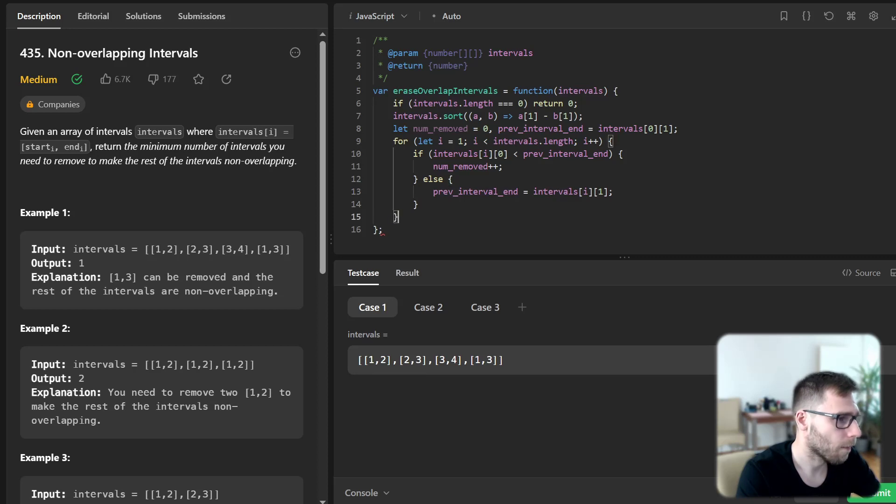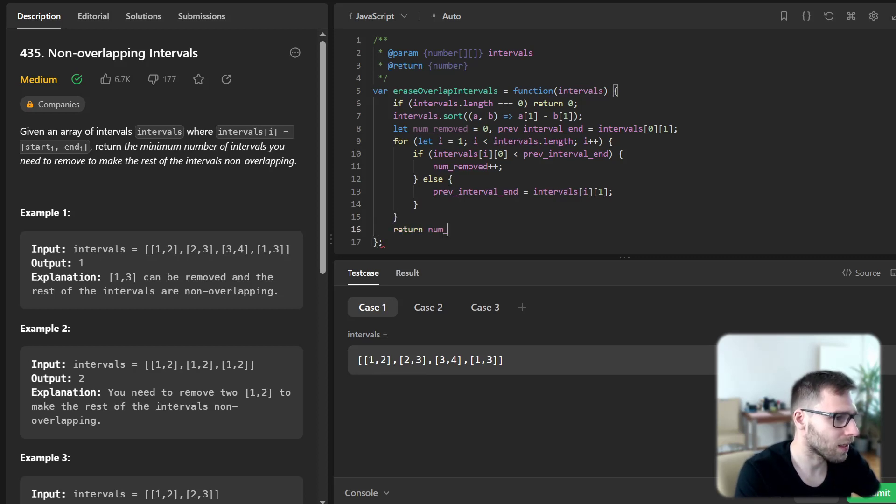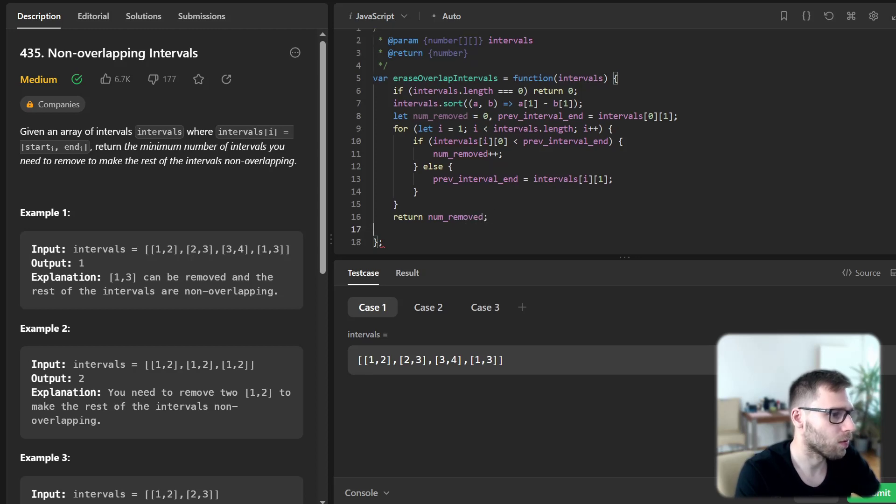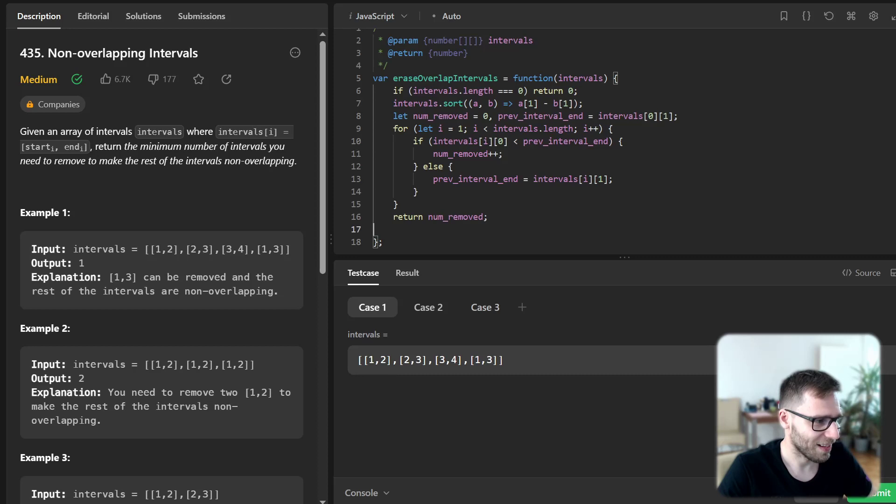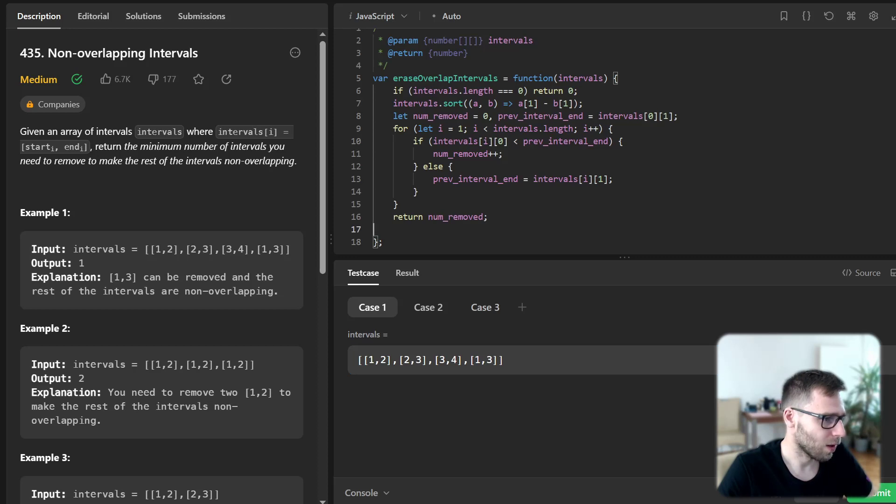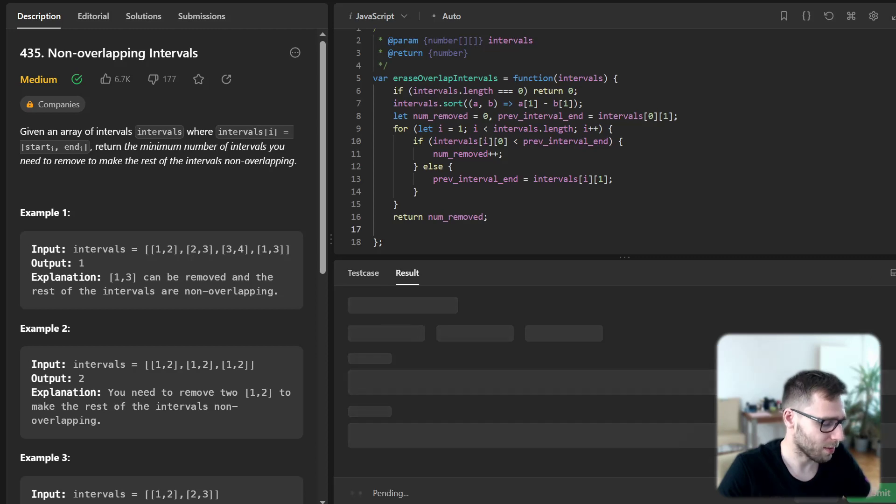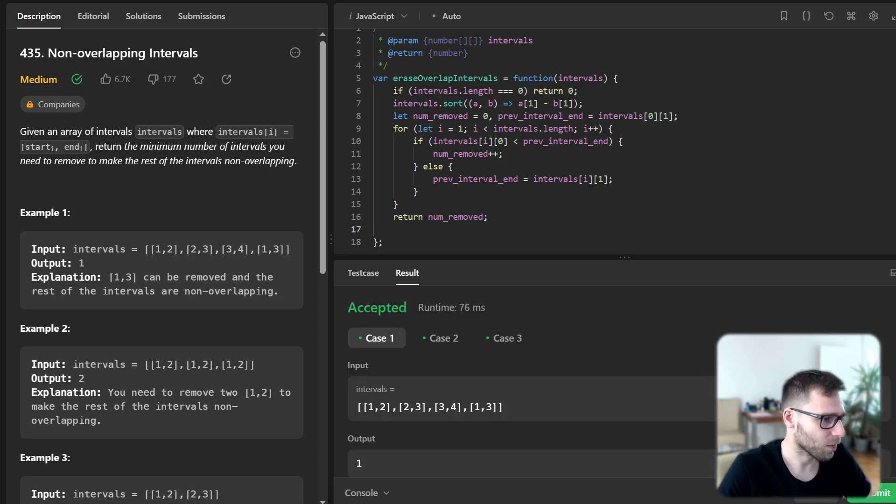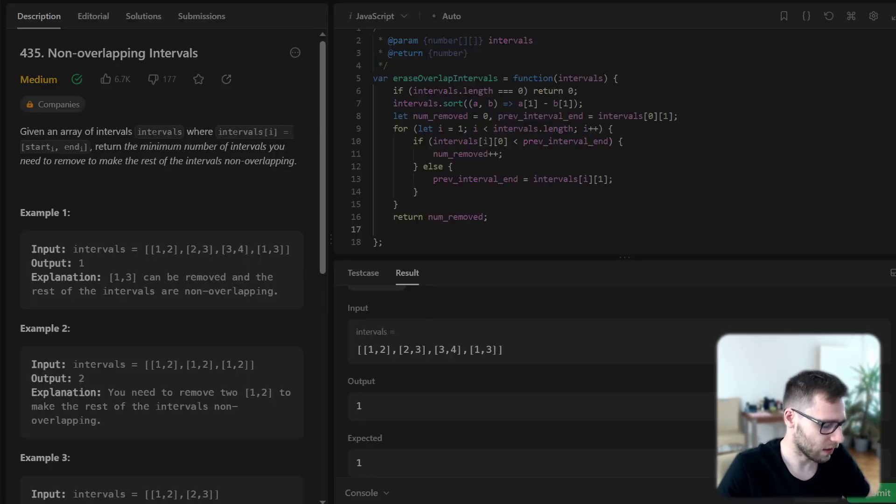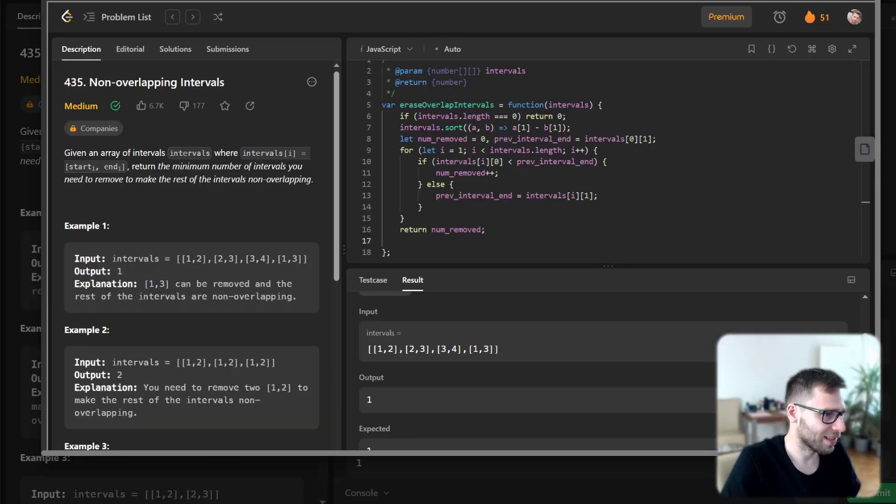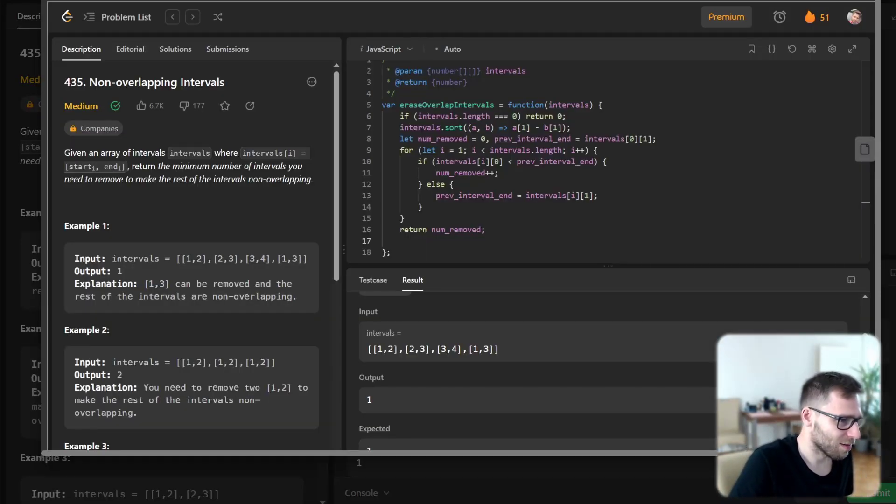Yeah so this is our implementation, let's run it for this base test case. So test case we have 1,2, 2,3, 3,4 and 1,3 and you can see 1,3 is overlapping. So let's run it. One overlapping interval is 1,3 so we remove it.